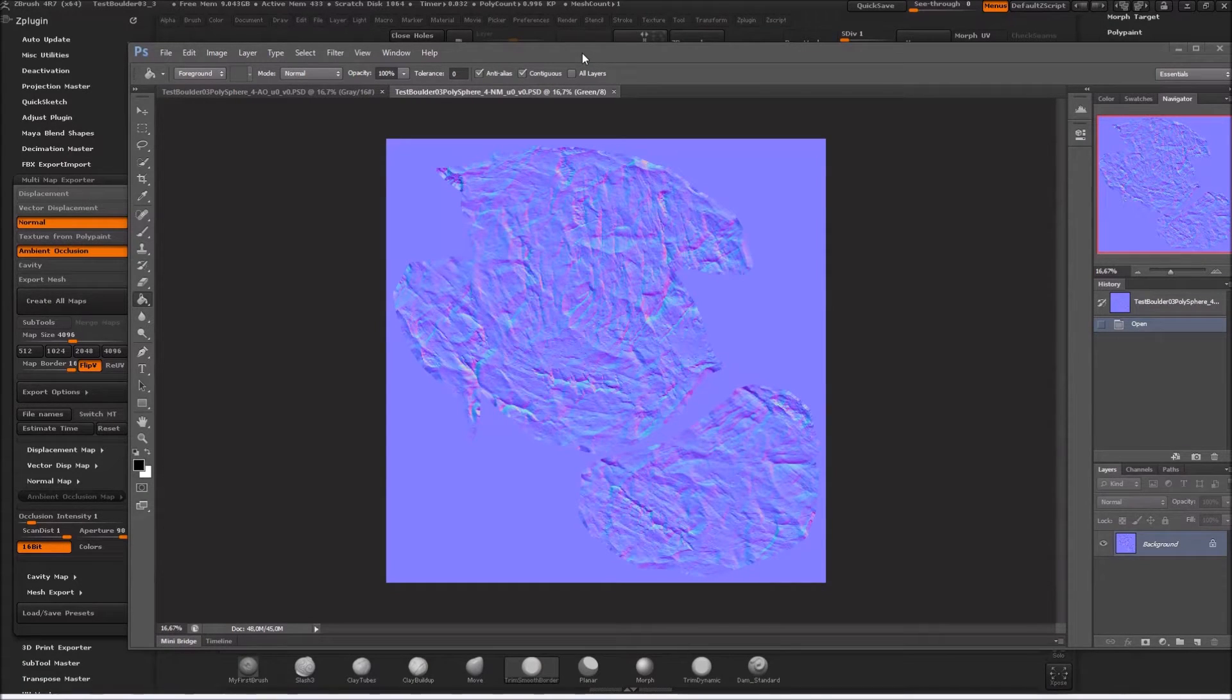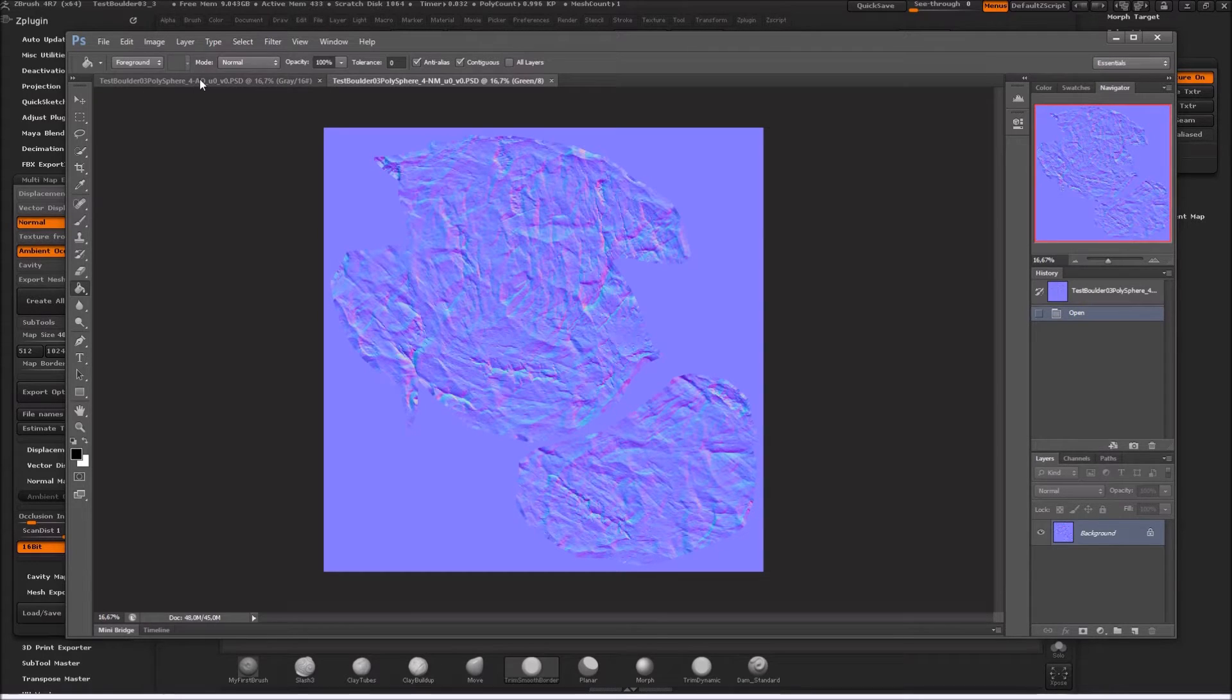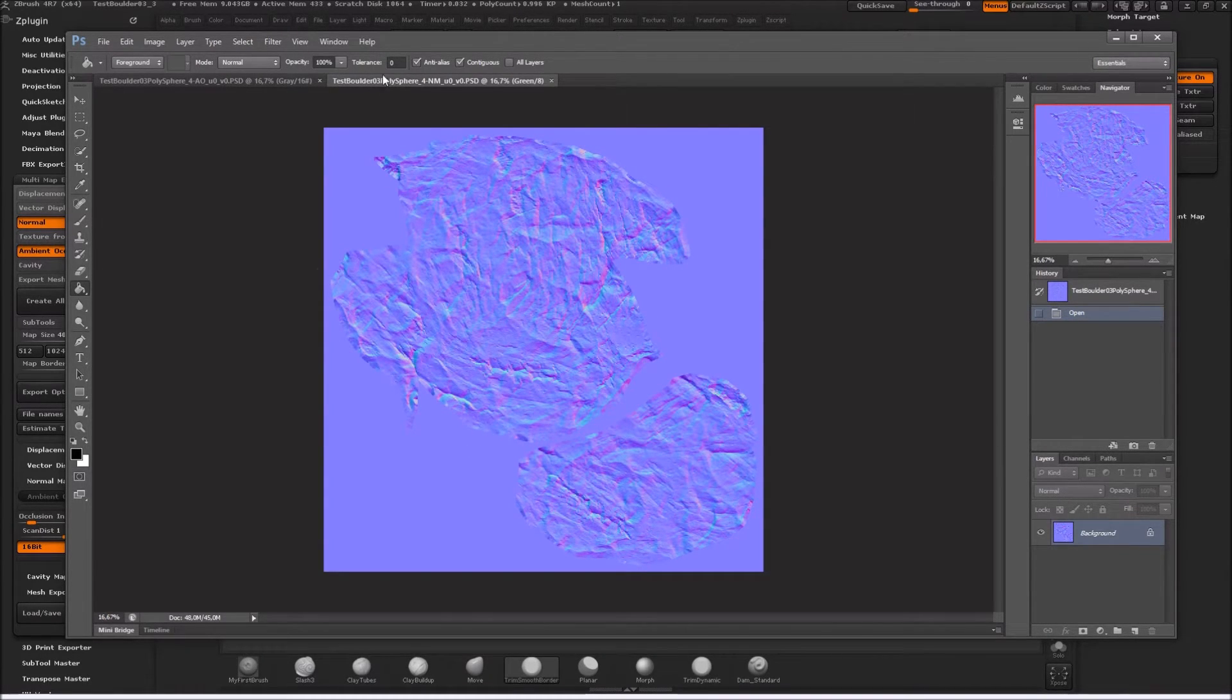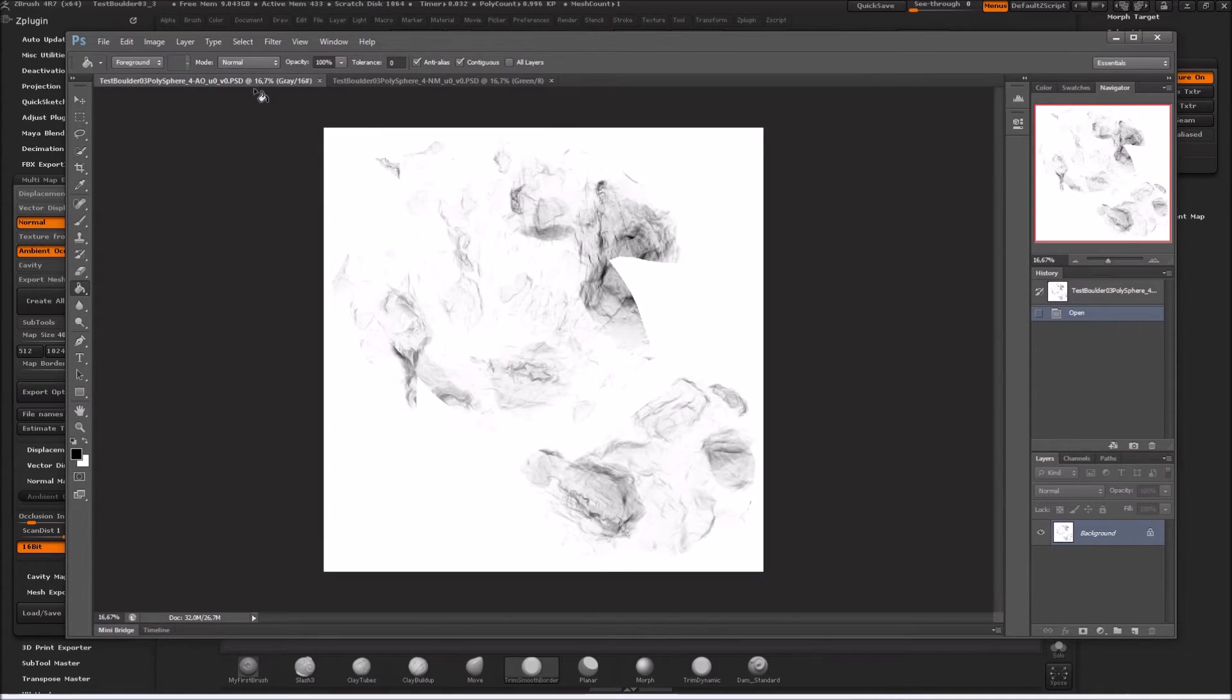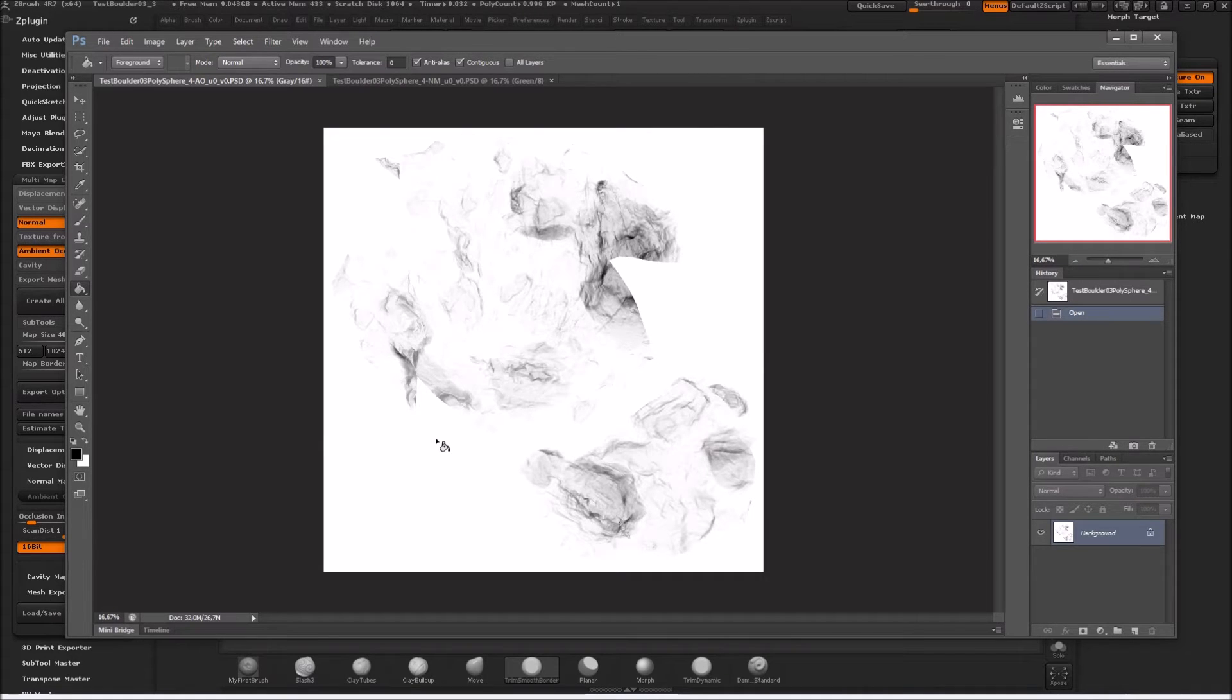Okay and it's done and I opened up the maps in Photoshop. As you can see we have a nice normal map here and we also have a nice ambient occlusion map here. So that's how they look.